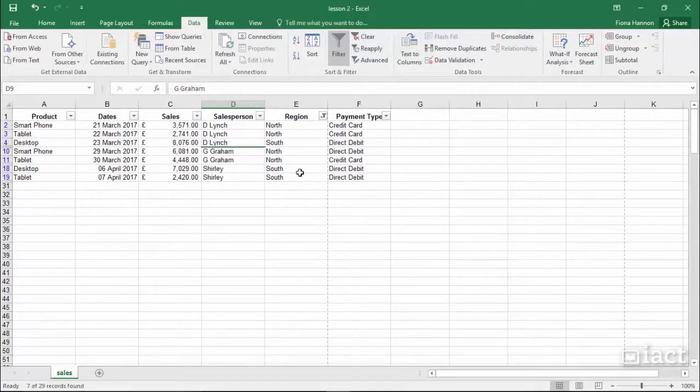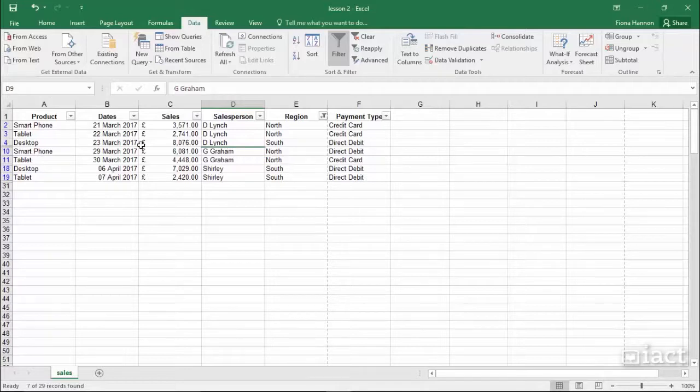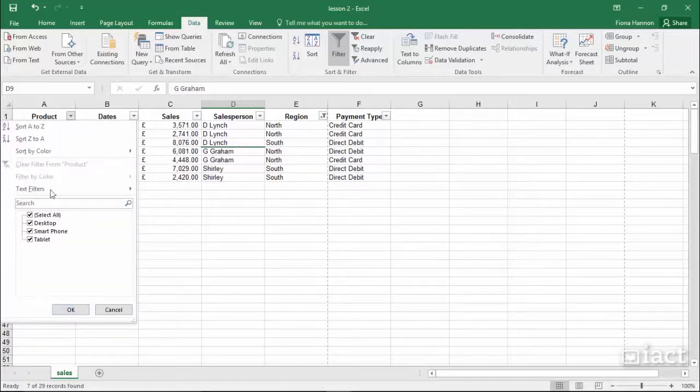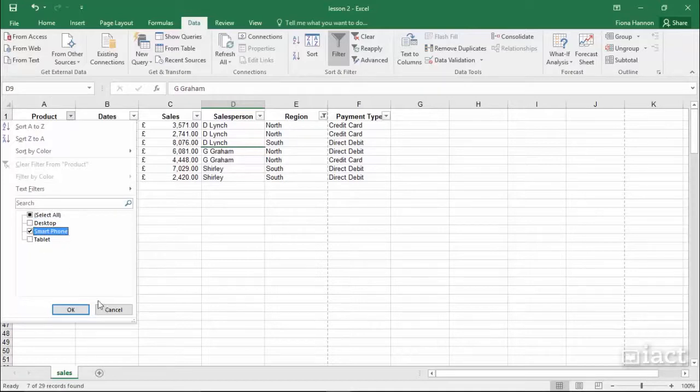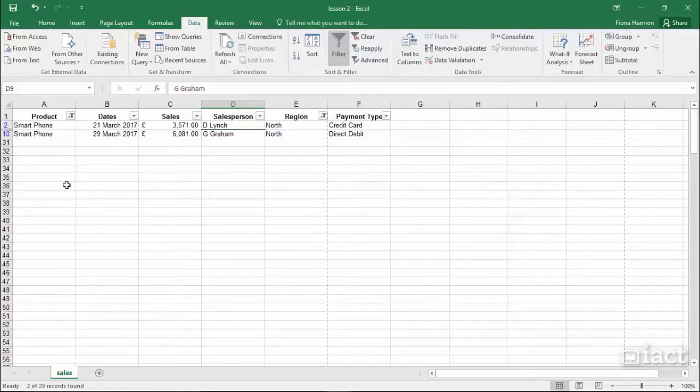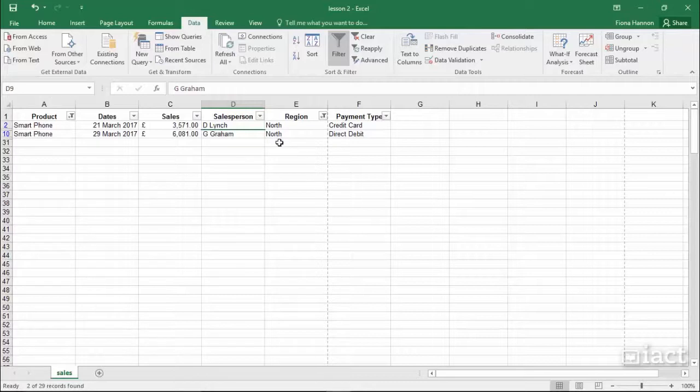I can also apply a second filter on top of that. So for example, I could go to Product, deselect all and just select Smartphone. So now in my list I have smartphones only for the North region at the moment because there was no smartphone sold in the South.